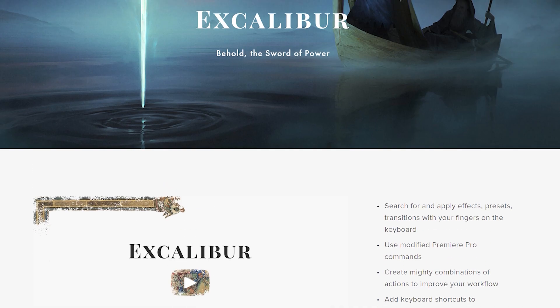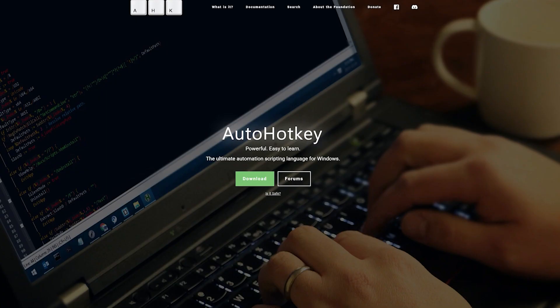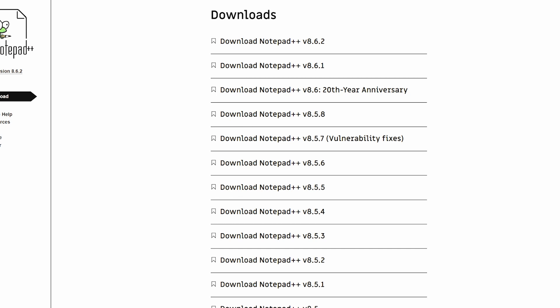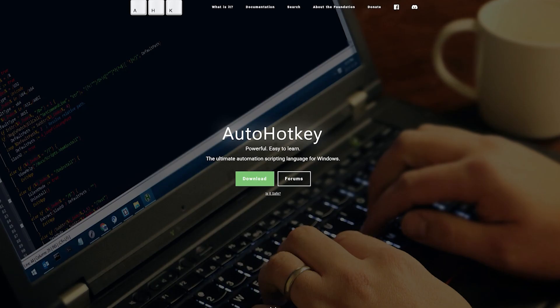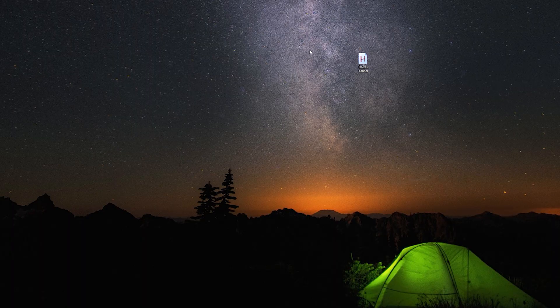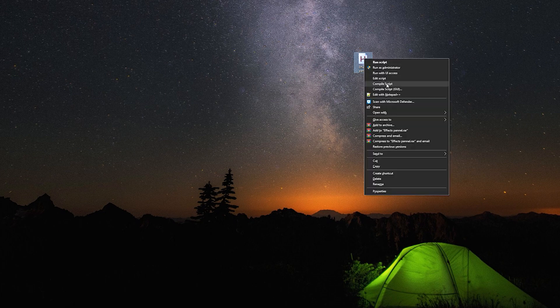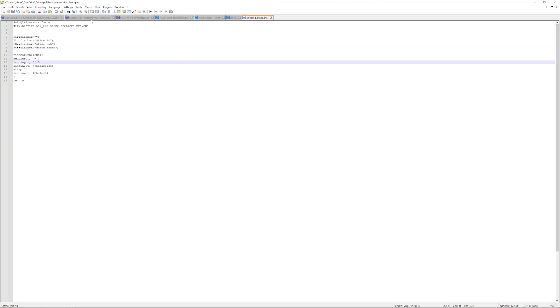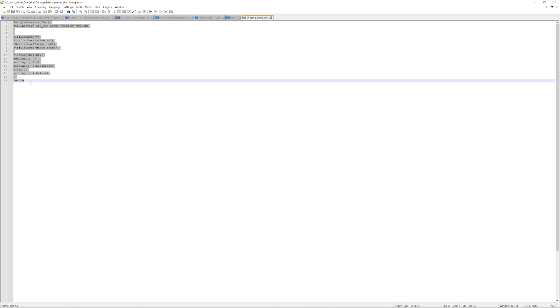Now what we need to do is download AutoHotkey, and you should also download Notepad++. I will provide the link in the description below. Then I will also provide you this effect panel script you will just edit with Notepad.